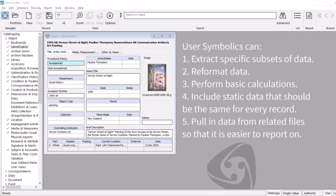There's a variety of different ways in which these might be used. We might use it to extract specific rows of information from one table of the catalogue record. You might use it to reformat some of the existing information for presentation in another system, including our Vernon Browser online collection module. You might perform basic maths or calculations. You might have static data that you're wanting to generate, which you want to be the same for every record in a report.